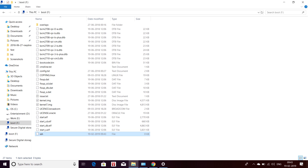Now, after mounting, open the SD card and create a new file with no extension and name it SSH. This will enable SSH.